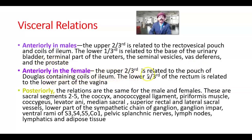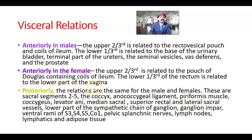Anteriorly in the female: the upper two-thirds are related to the pouch of Douglas, containing coils of ileum and a small amount of peritoneal fluid. The lower one-third of the rectum is related to the lower part of the vagina.